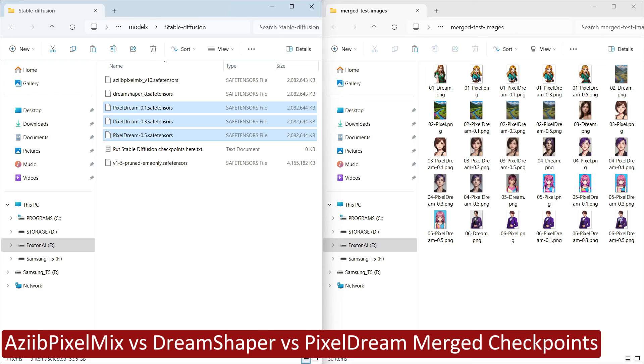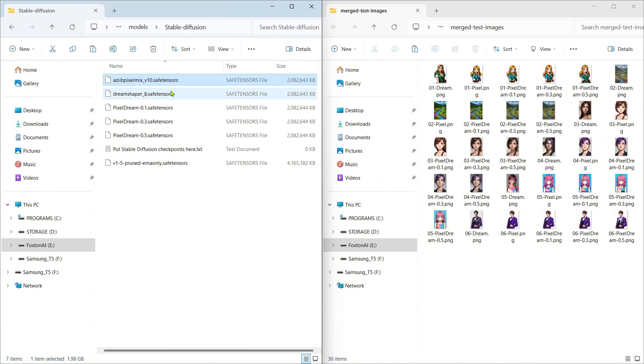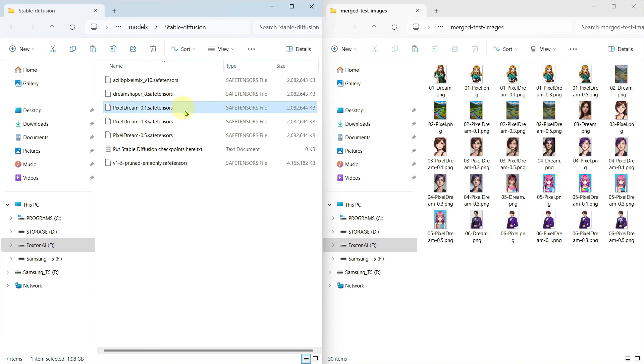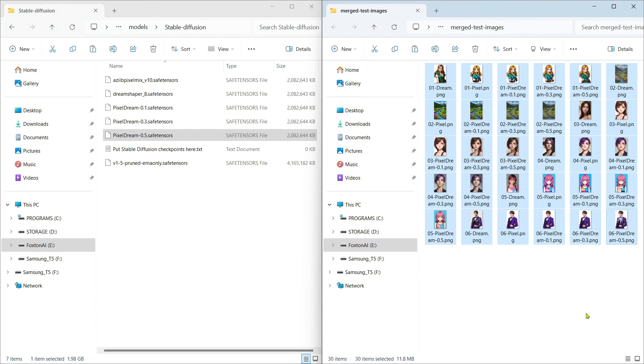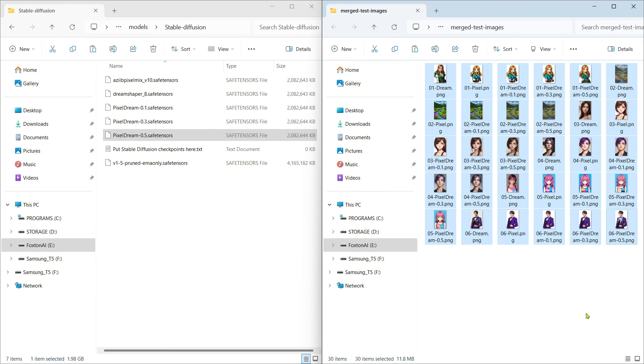I've gone away and merged the A Z pixel mix and dream shaper checkpoints using different multipliers of 0.1, 0.3 and 0.5. I've then generated different sets of comparison images using exactly the same text prompt and settings for each set. Using both the original checkpoints and then each of the three merge checkpoints that I created. Sit back and take a look at these side by side comparison results which should help you to visualize the differences better.